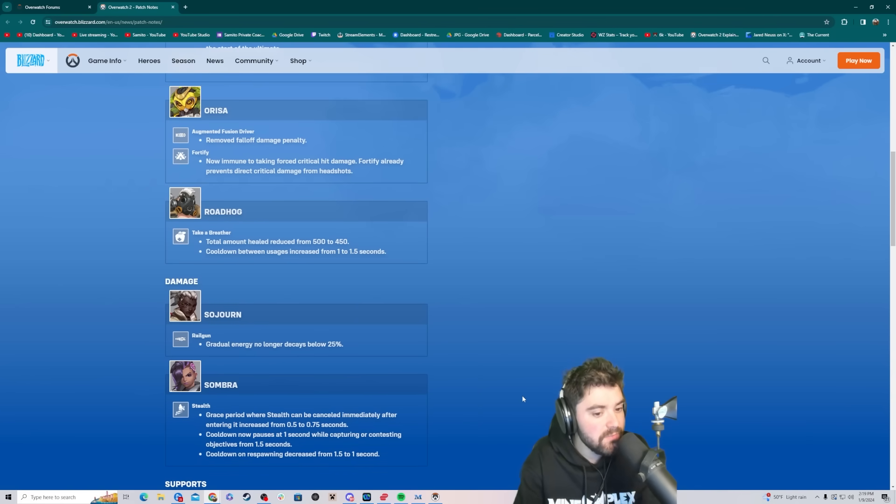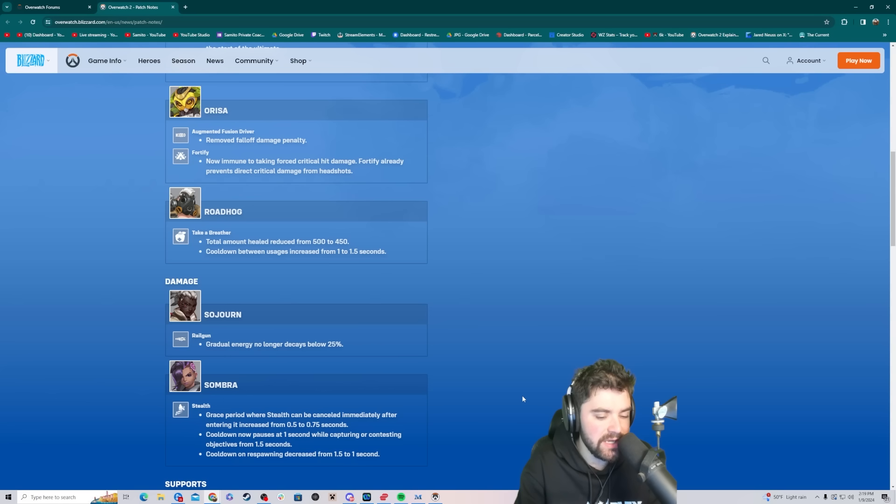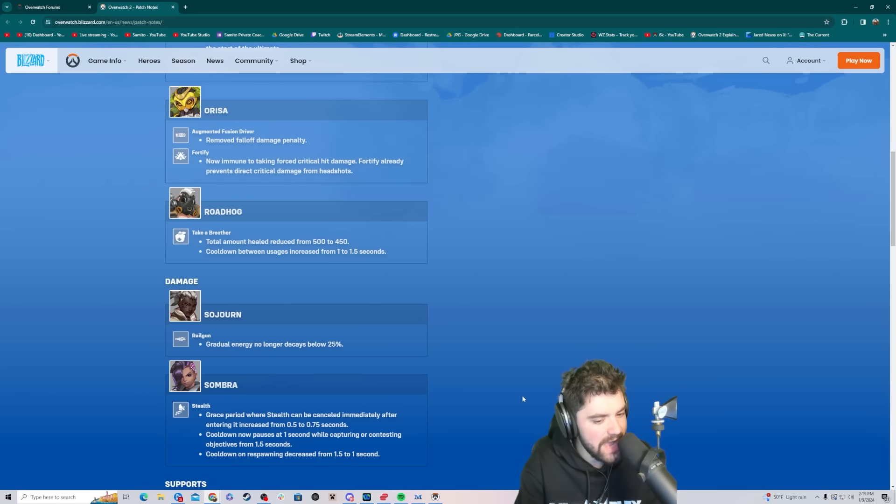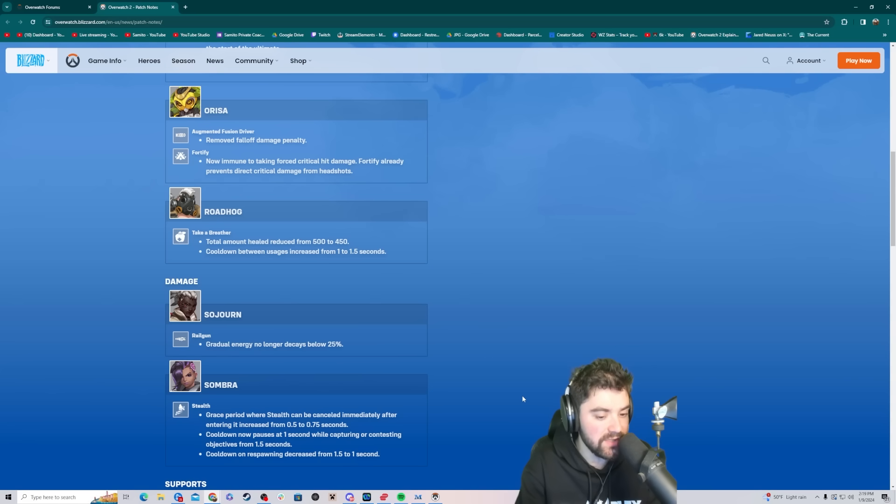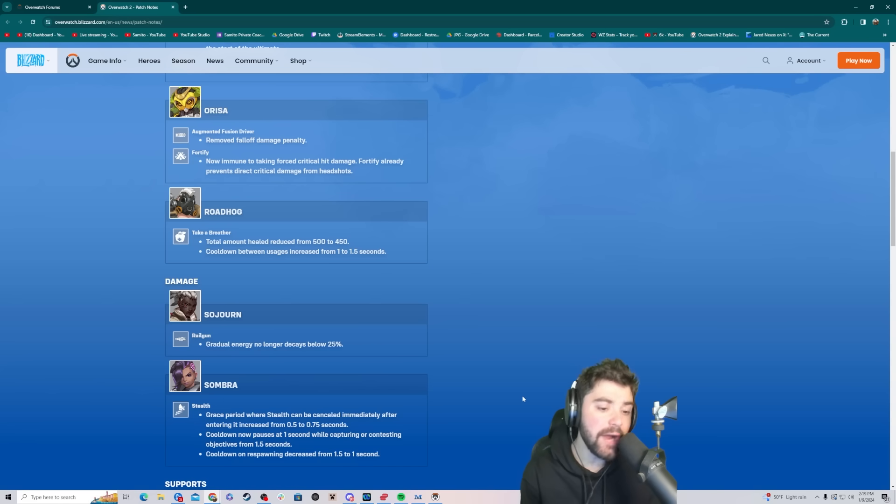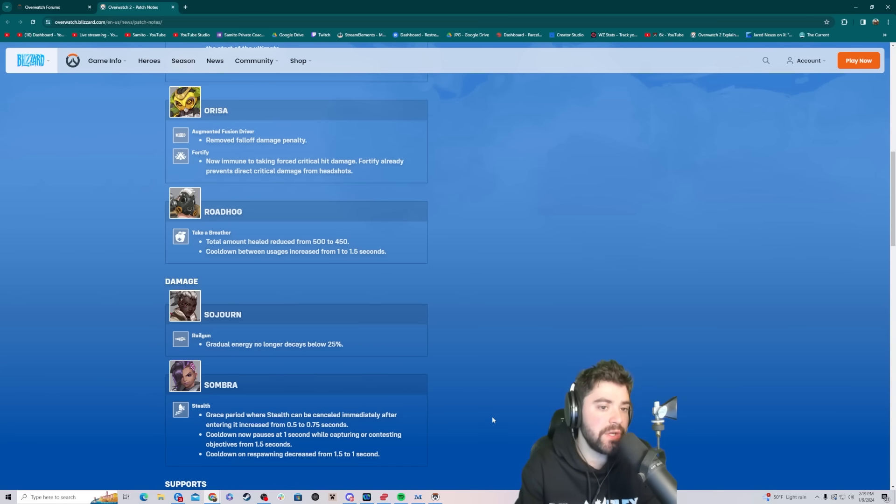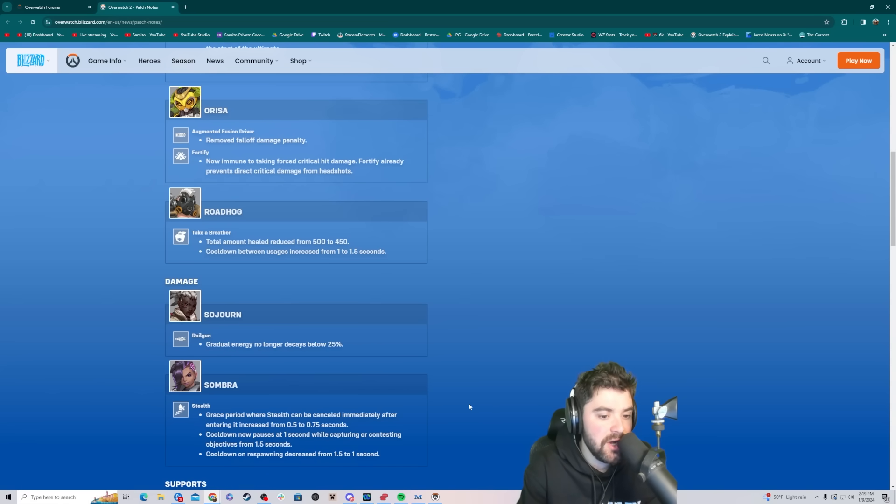Sombra. This is interesting. Stealth. Grace period where stealth can be canceled immediately after entering it increased from 0.5 to 0.75 seconds. Cooldown now pauses at one second while capturing or contesting objectives from 1.5 seconds so you can go into stealth easier. Cooldown on respawning decrease from 1.5 to one second. Very minor Sombra buffs.